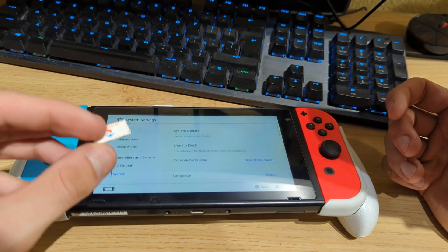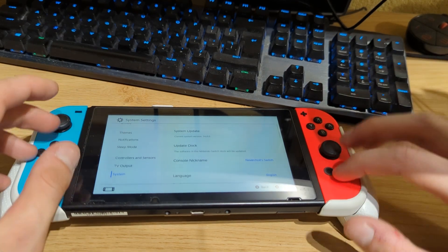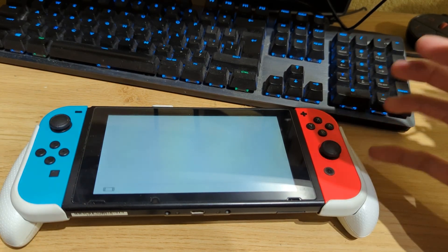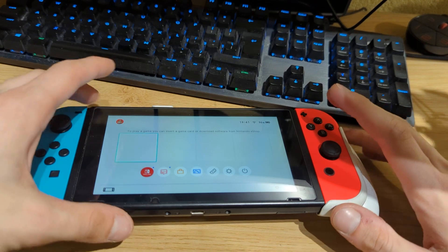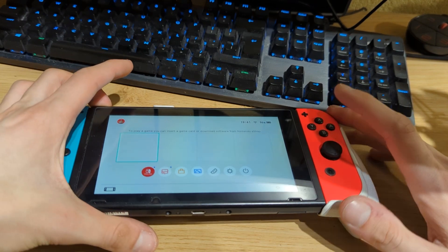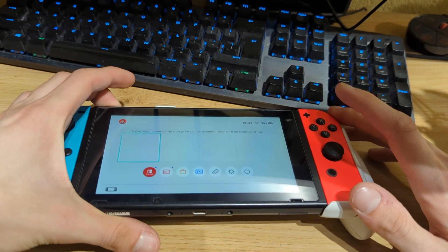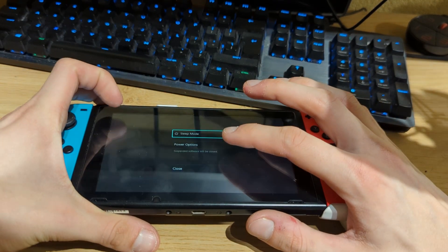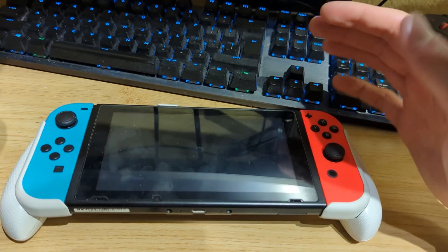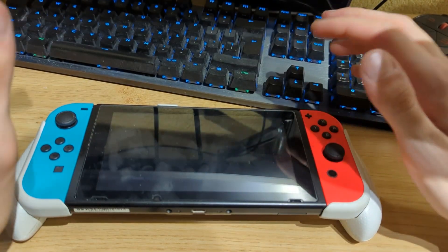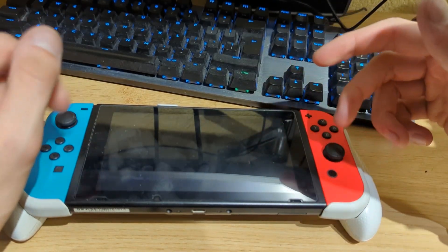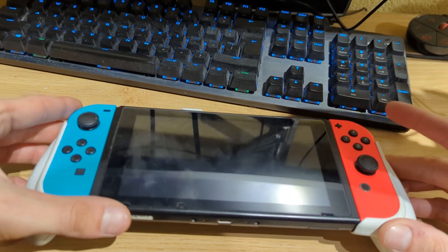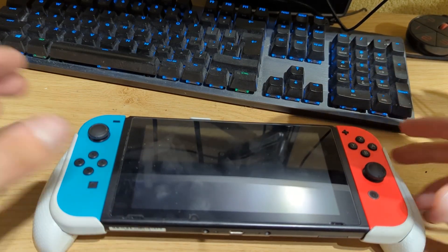Let's go ahead and start the tutorial. First, power off your Nintendo Switch. Once it's powered off, set it aside because we're going to go to our PC to prepare the microSD card.